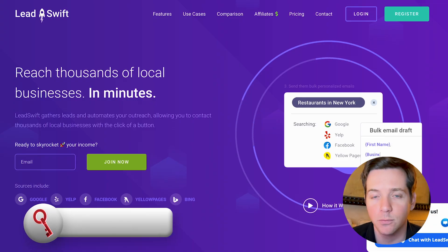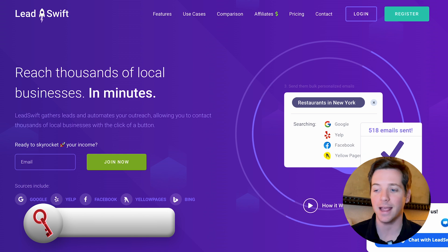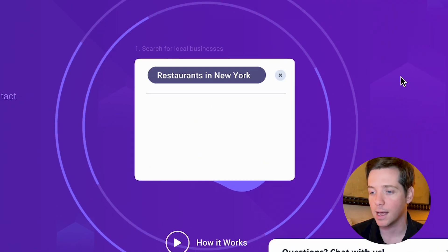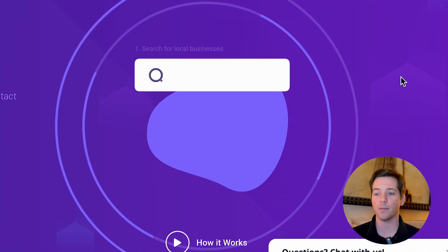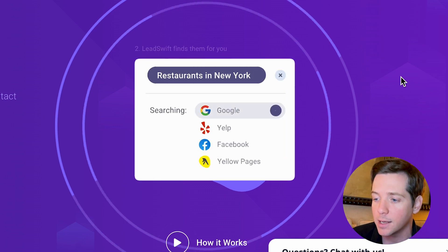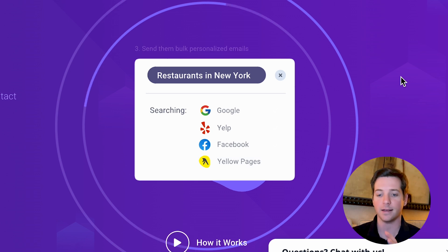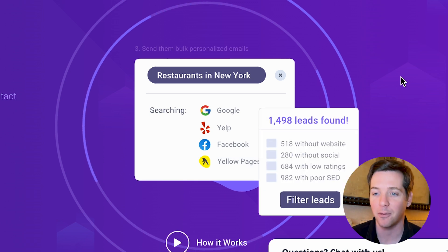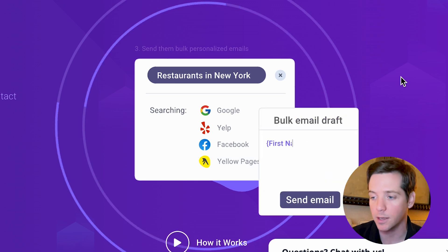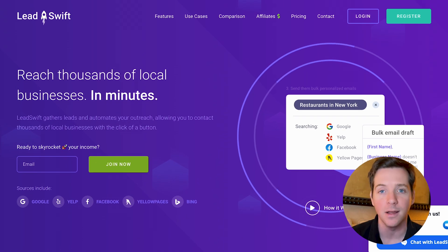Then there's Leadswift, which works similar to D7 Lead Finder but is a little more AI-powered. You can just type in something like "restaurants in New York" and it will automatically search on Google, Yelp, Facebook, and yellow pages, then process that data. It's a little more clean and will find exactly what you need. You can also draft an email in here and send it, but this isn't my email sending tool of choice.